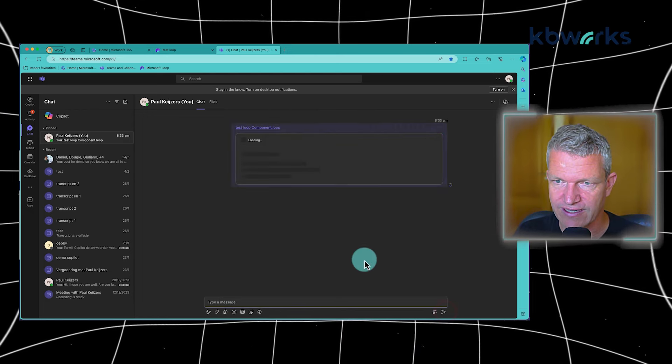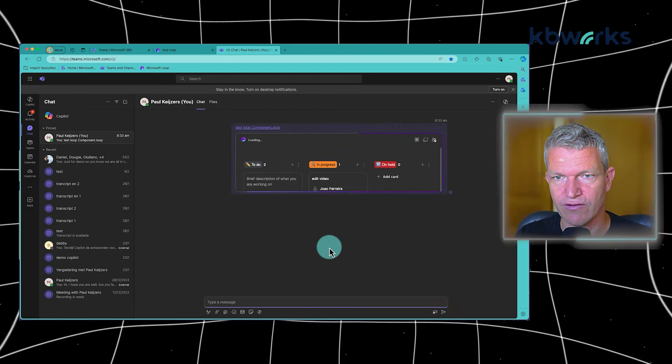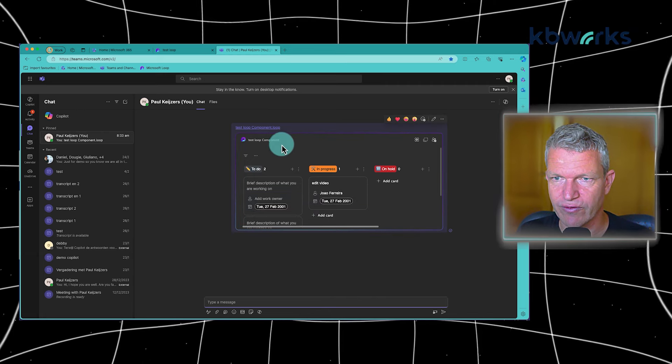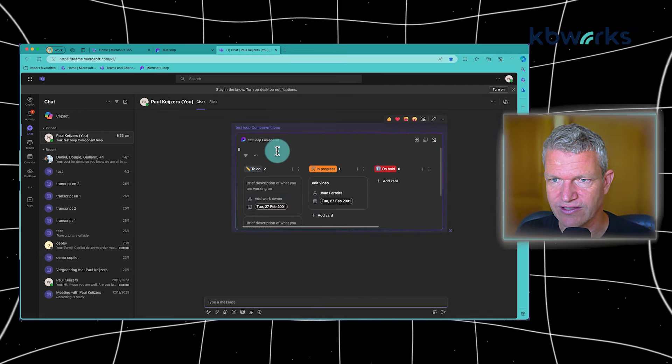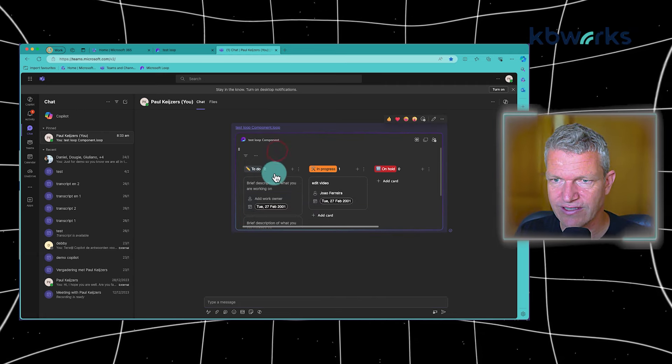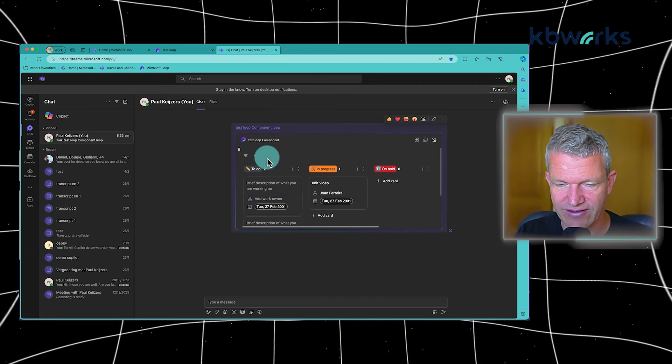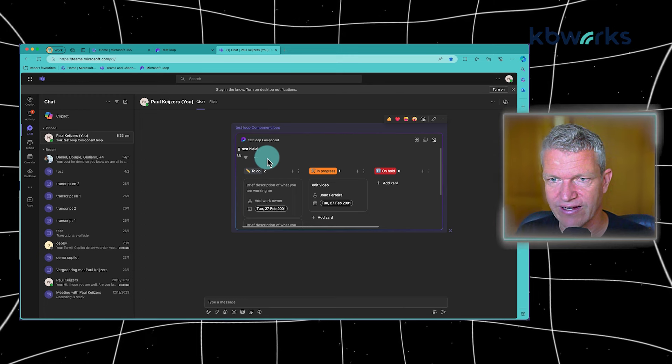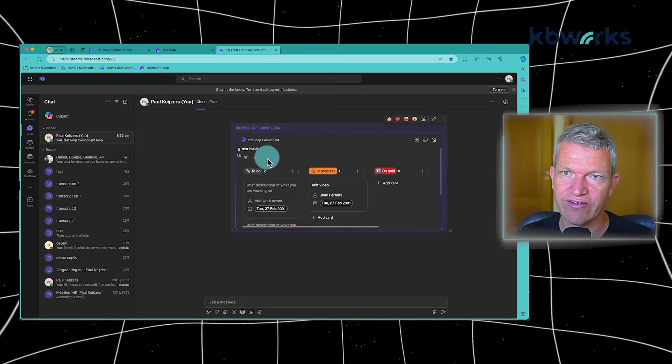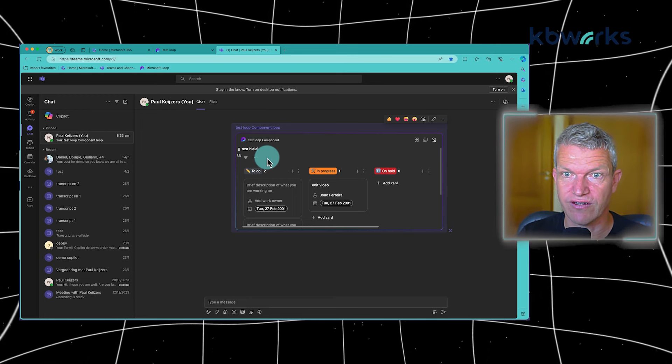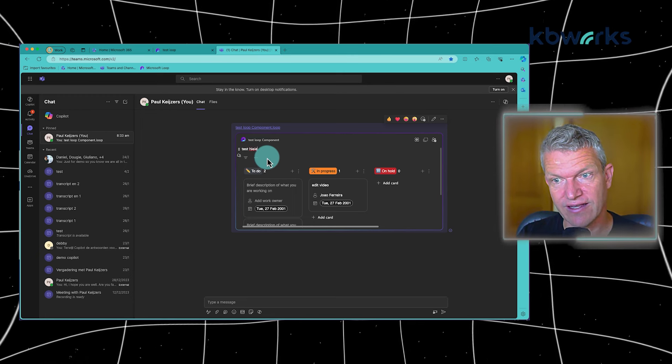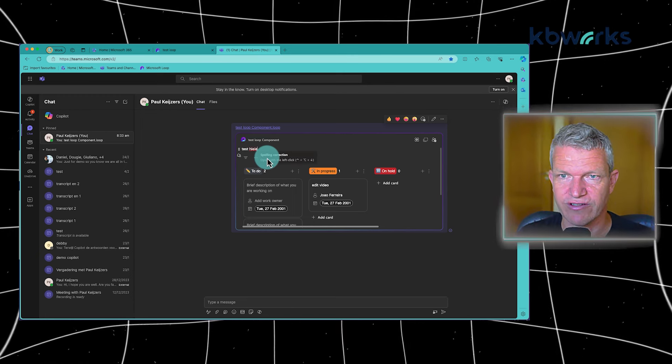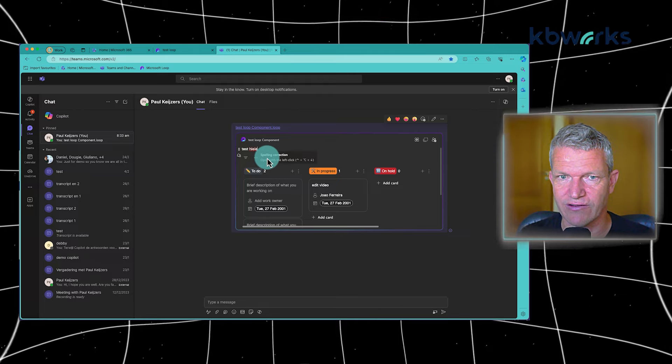The nice thing about Loop is that, for example, when you post it, you can still make edits. So here you can still edit it. This overcomes a lot of chatting, a lot of emailing, because you can directly do it within the same component.